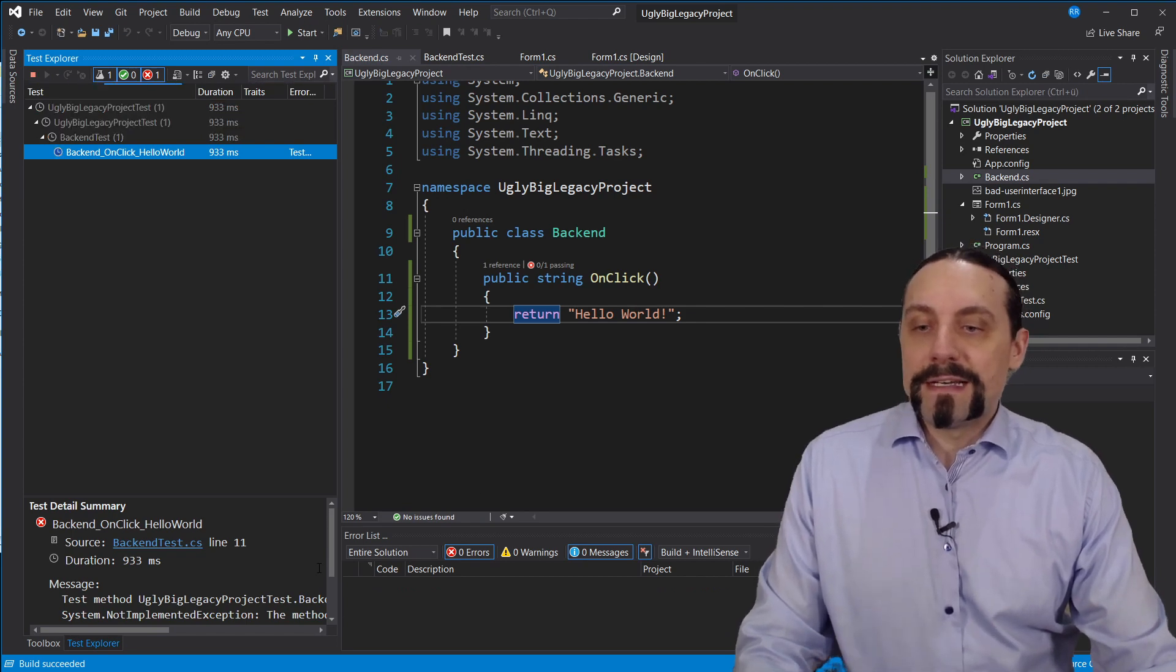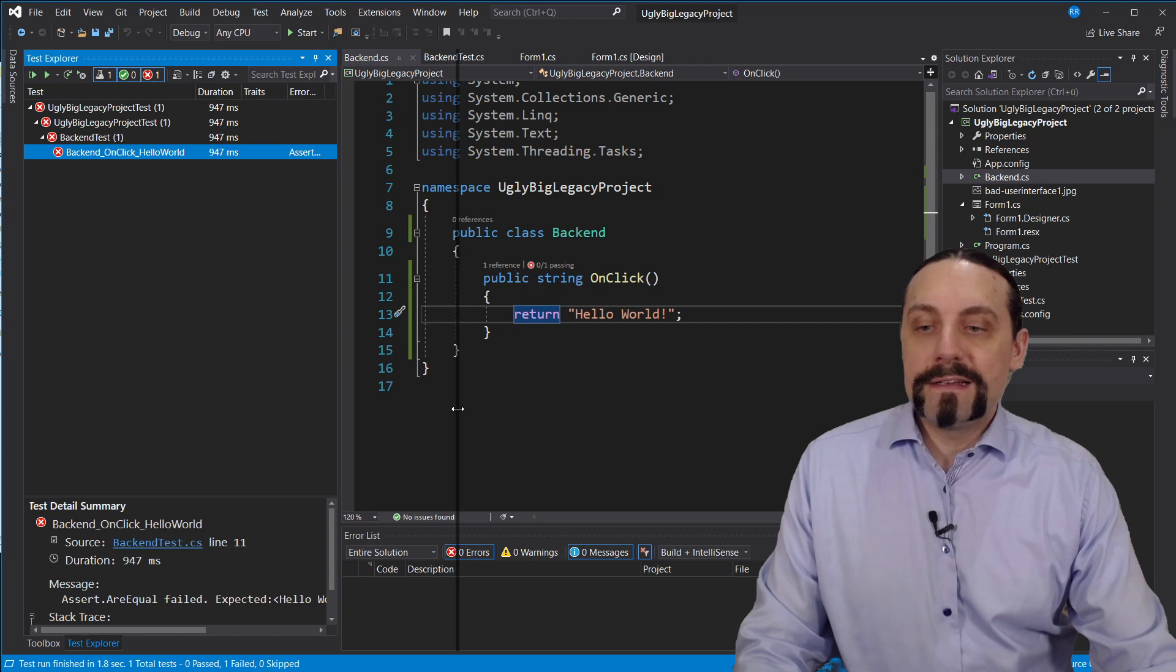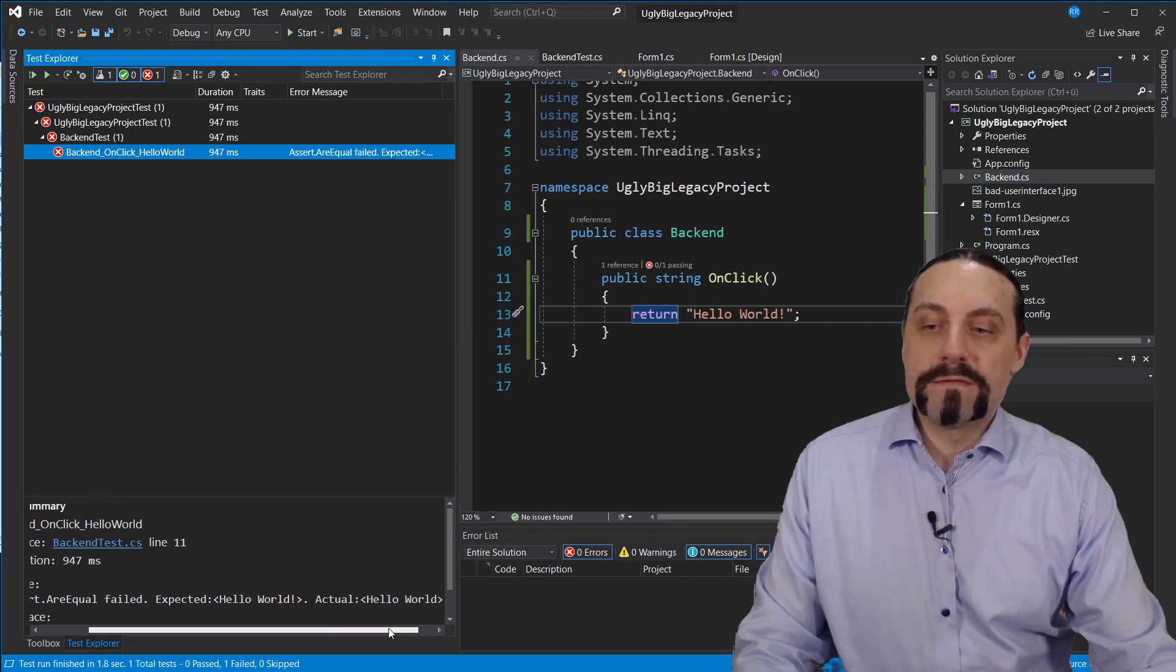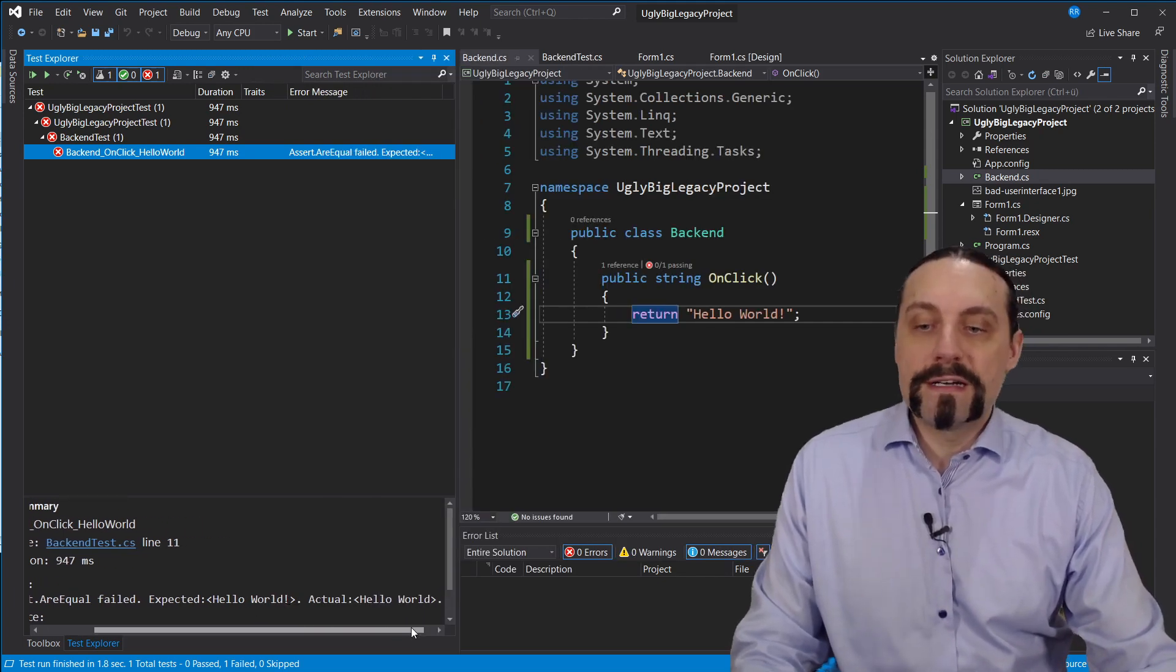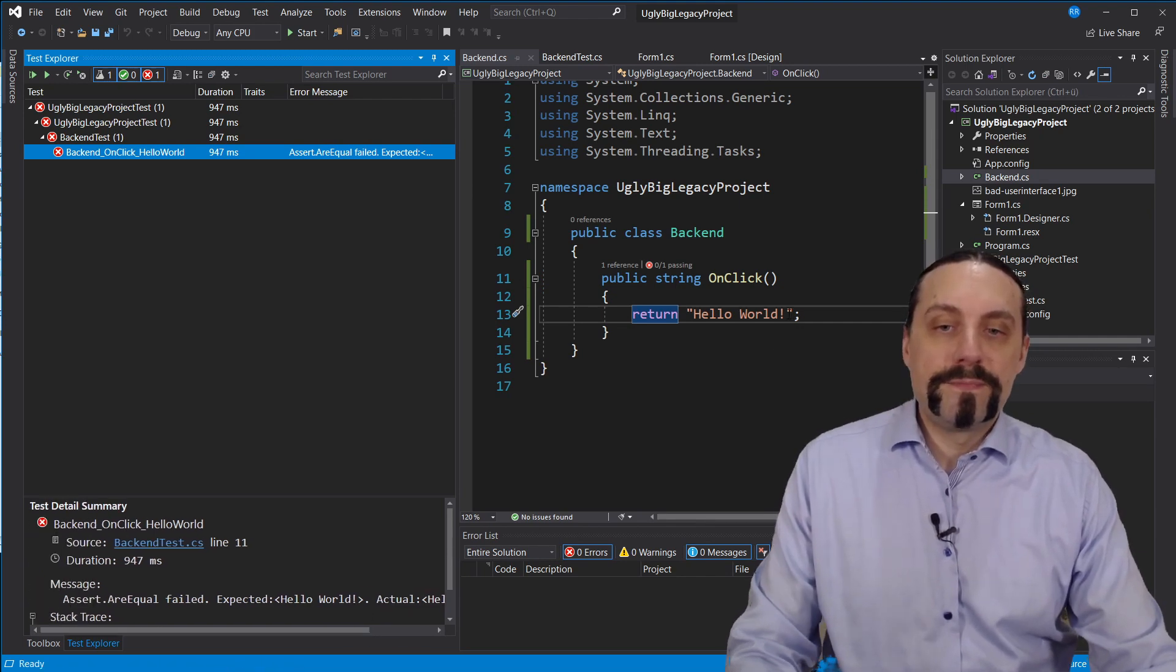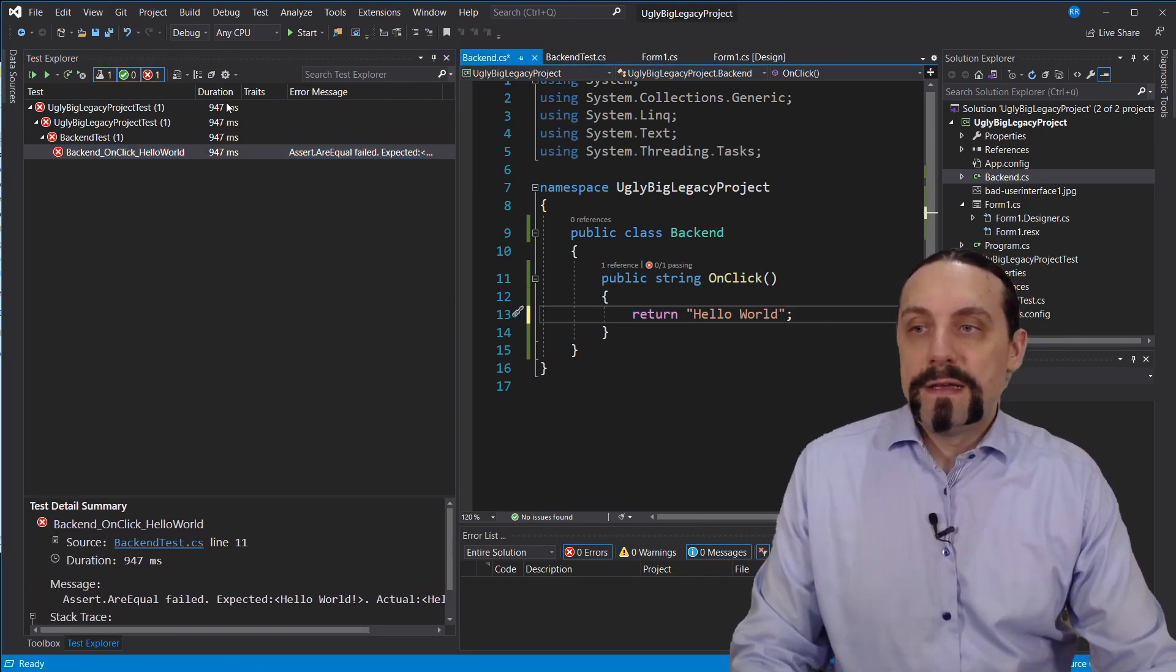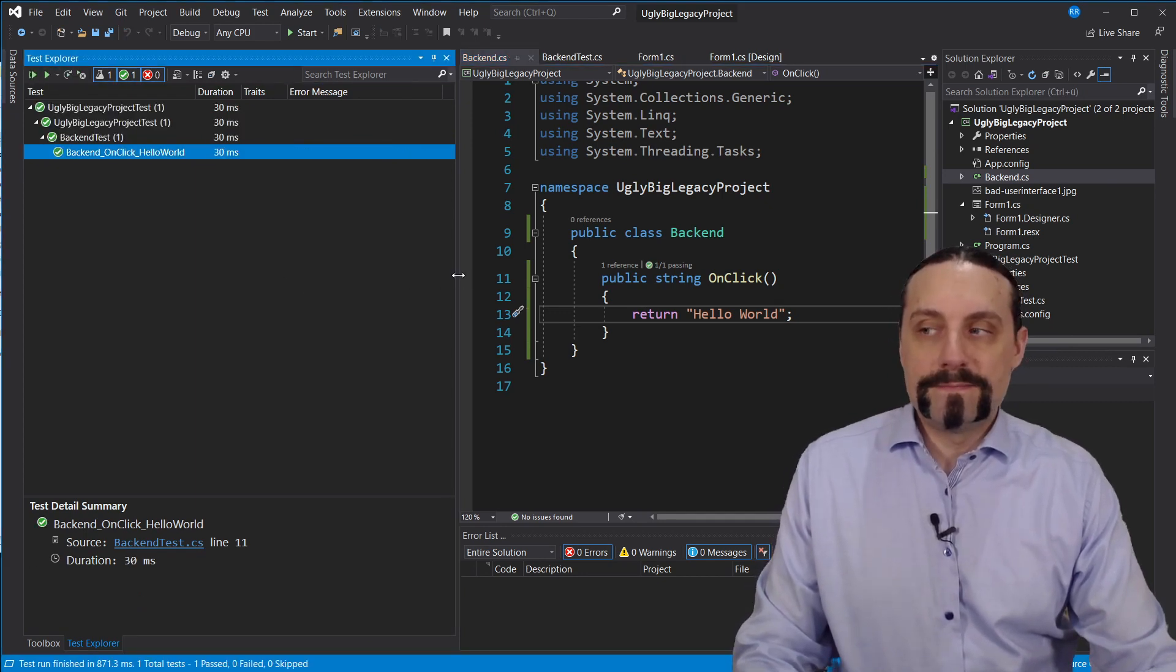So that we can see down here that we are now having still a failing test because we return hello world with an exclamation mark and should have returned the hello world. So we remove that and now we should have a green test.